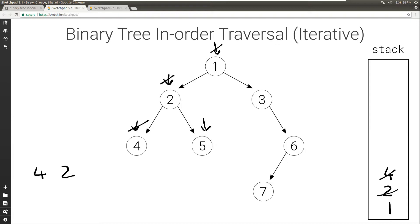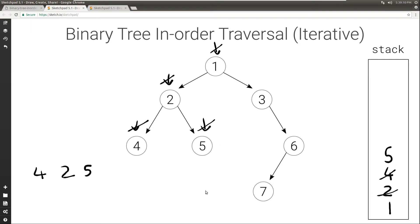Current is not null, so we push it to the stack and move to the left. The left of 5 is null, so we set current to null. Because current is null, we look at the top of the stack, print what's on top, set current to the right child of what's on top — null again — and then pop what's on top.